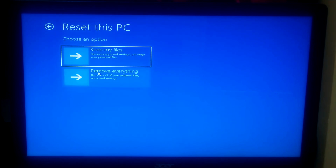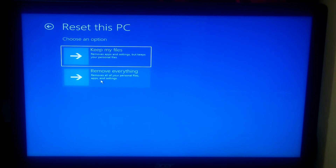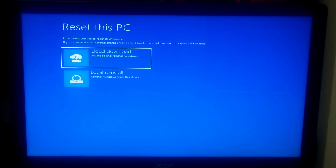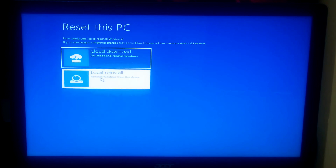If you want to remove all your personal data, application programs, and your settings, then select the option Remove Everything. I'll be selecting Remove Everything because I don't have any important data on my Windows system partition. I'll select Local Reinstall because I want to reinstall Windows from my device.